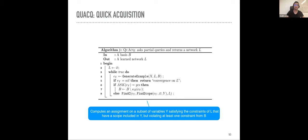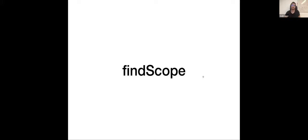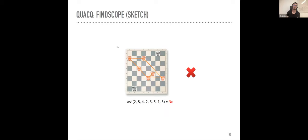FindScope is the key theoretical contribution of QUACQ. It finds exactly where the problem is in a logarithmic number of partial queries. Given a negative example, it returns one of the possible scope explanations efficiently — this is what makes QUACQ asymptotically optimal. Each negative example leads to learning exactly one constraint, unlike CONACQ where a negative adds a disjunctive clause without identifying which constraint to learn.